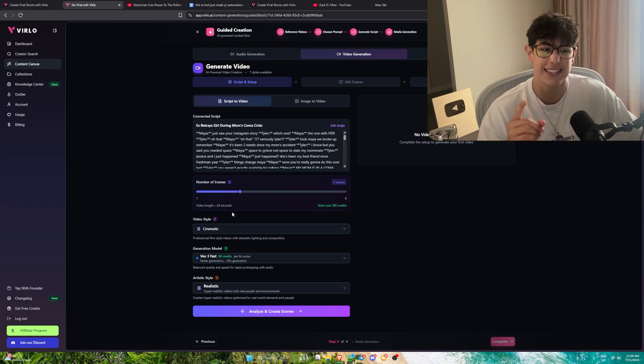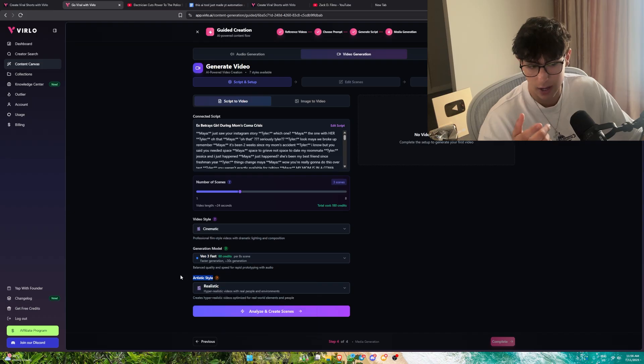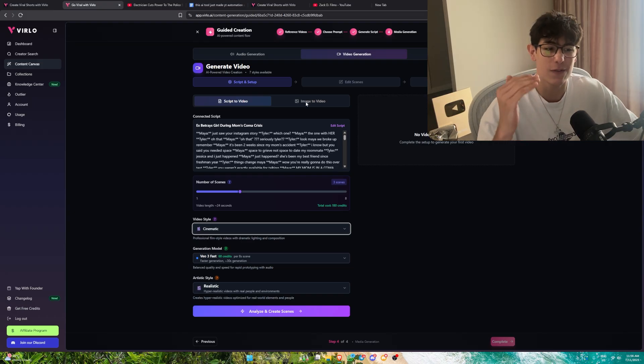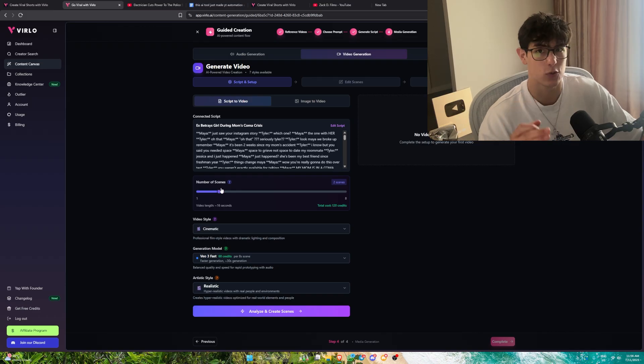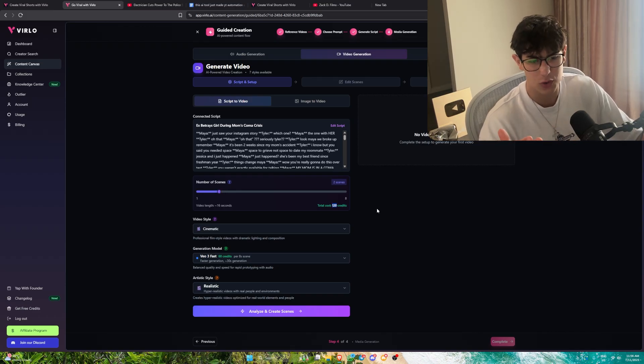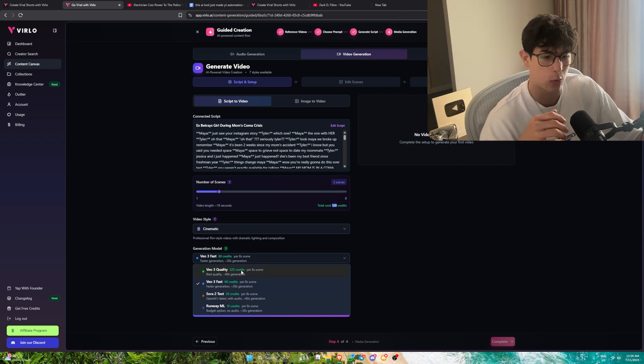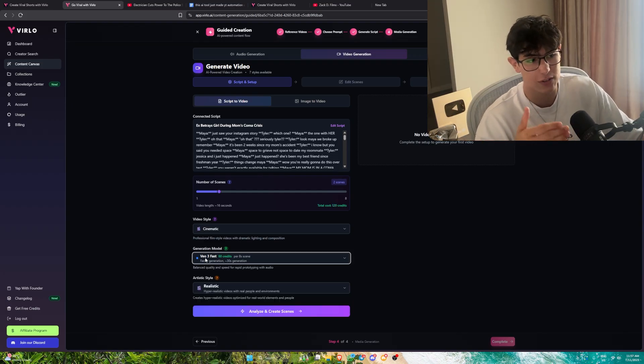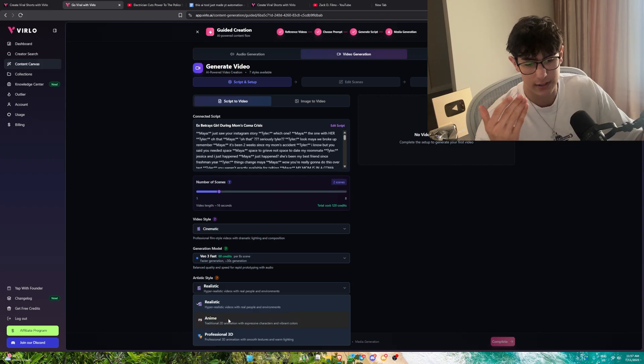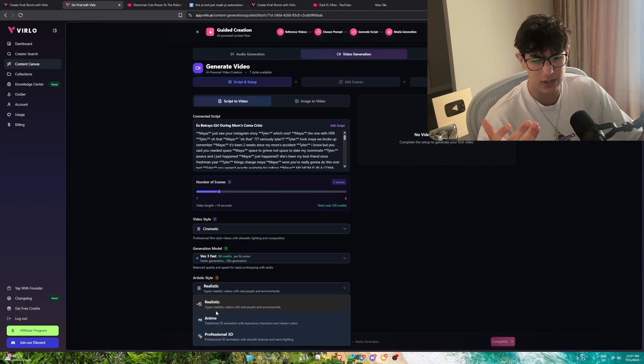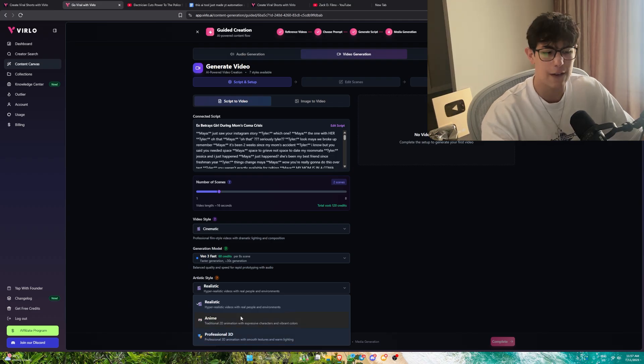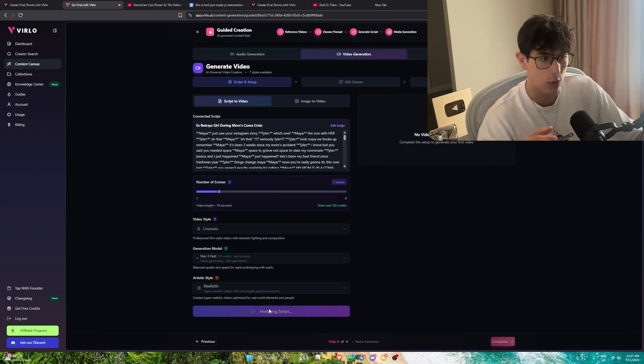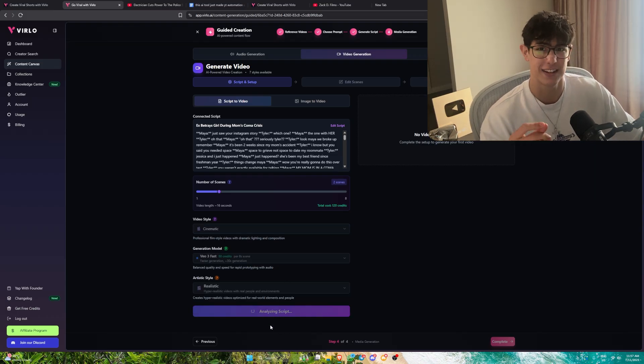Next thing is generating the video itself. This is where it gets insane. I can choose my artistic style. I can choose what kind of style I want, whether it's cinematic, AI vlogs, ASMR, custom style. I can even do image to video generation. This is where you choose the amount of scenes you want. This utilizes Sora. For today's video, let's do two different scenes. It's only going to use 120 credits. Now you can choose what generation style you want. If you want insanely good quality, Sora's quality, you can use the quality option. It will cost a little bit extra. If you want to choose your artistic style, if you're doing Zack D films, you'd simply choose something like professional 3D animation with smooth textures and warm lighting. If you wanted 2D animations, you could do anime. We're simply going to do realistic.